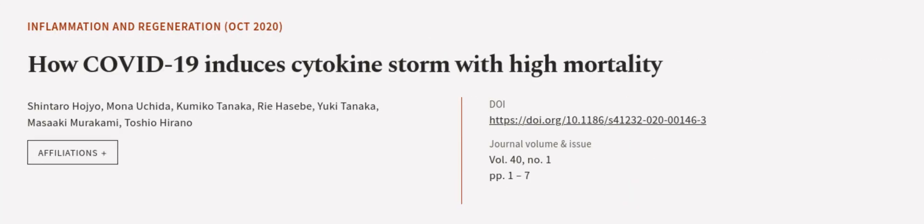This article was authored by Shintaro Hojio, Mona Uchida, Kumiko Tanoka, and others. We are article.tv, links in the description below.